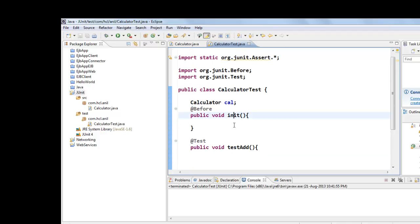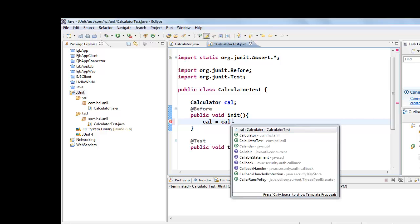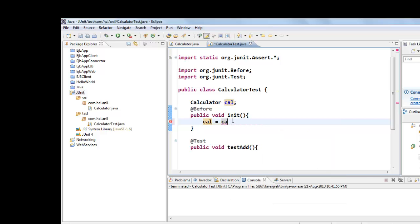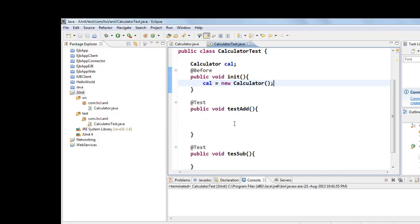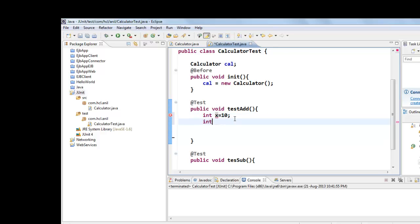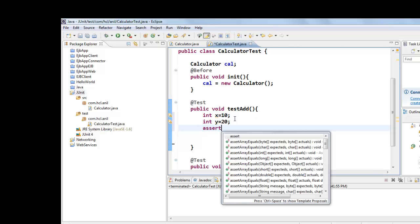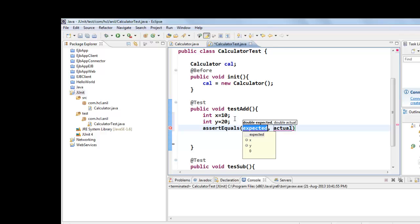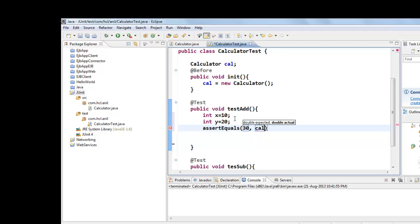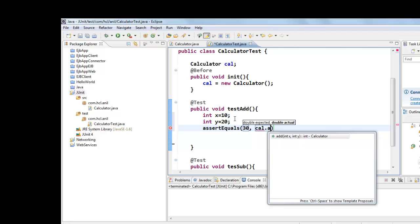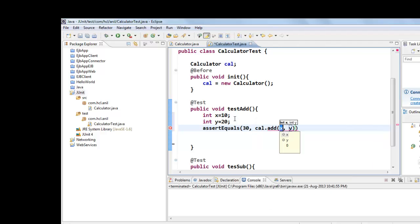So here we will assign this calculator. And here we want to test add method. For that we are giving int x equals 10, int y equals 20. And assertEquals, expected is 10 plus 20 is 30. And actually we will call our add method by passing x value and y value.